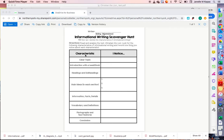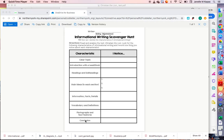This document says informational writing scavenger hunt. How can I identify the characteristics of informational writing? Directions: read and analyze the text Christian the Lion. Look for the following characteristics of informational writing and record one thing you notice about each. We're going to look for a clear topic, an introduction with a lead or hook, headings and subheadings, main ideas in each section, information facts and details, vocabulary and definitions, photographs and text features, and a conclusion.